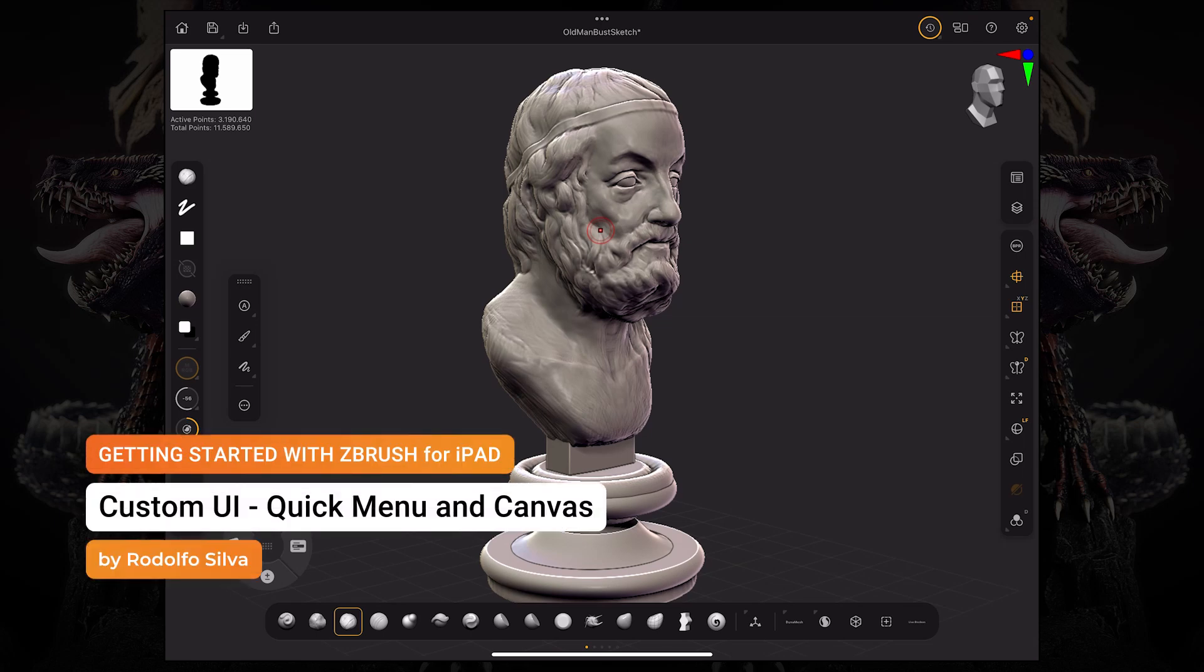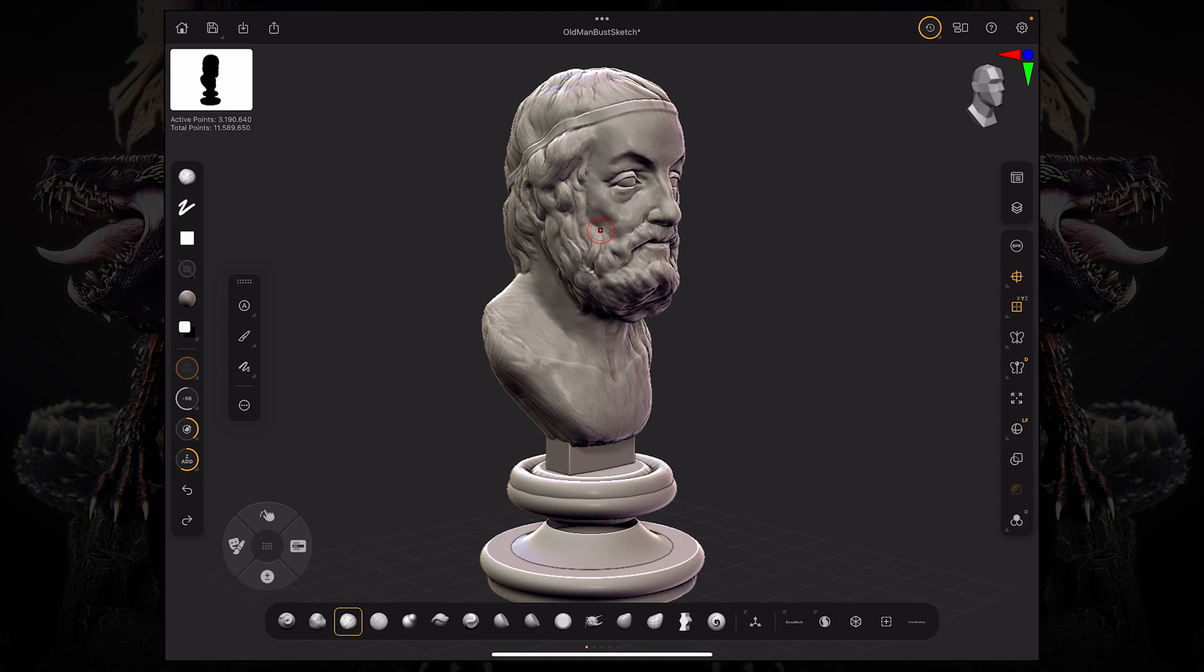Hello and welcome back. Continuing on from our latest video, we're going to talk about the quick menu.